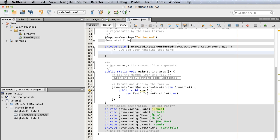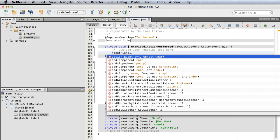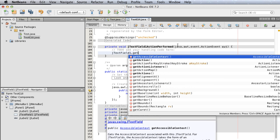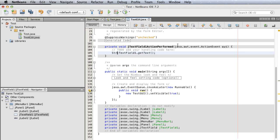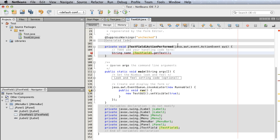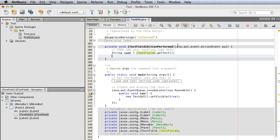To do that, type jTextField1.getText(). Whatever is returned from getText() is what the user entered. We're going to save the user-entered value to a String variable called name. Type: String name = jTextField1.getText();